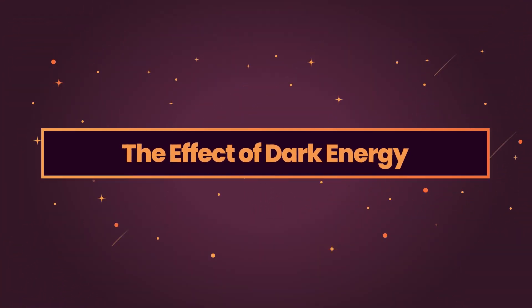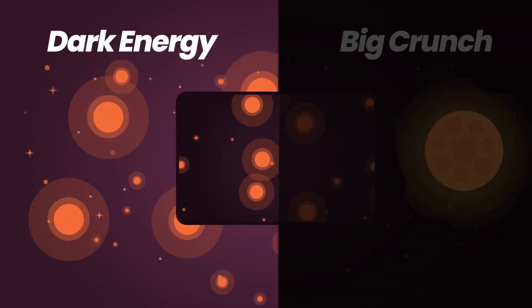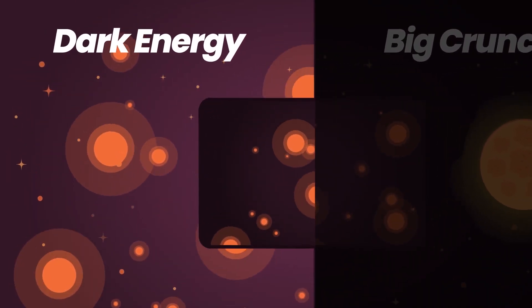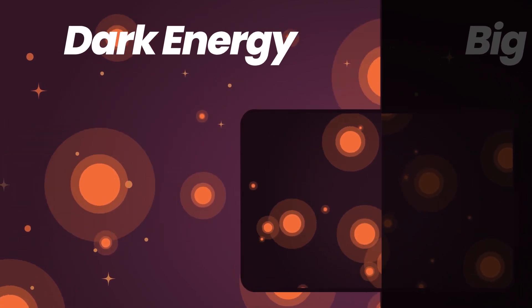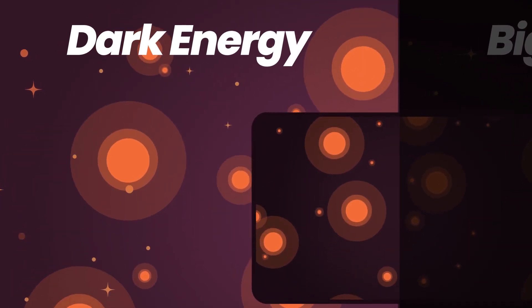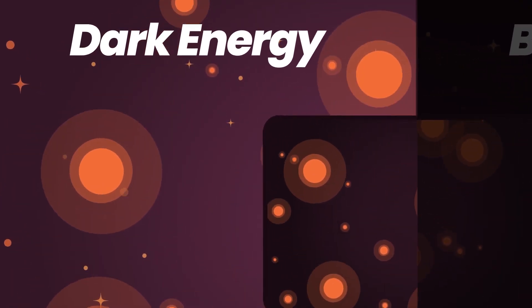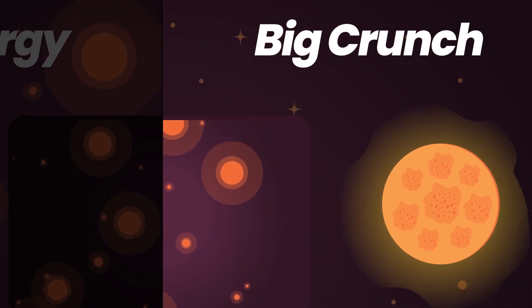This extra element in the expansion of the universe means that there are two potential outcomes. It will either continue to expand forever and objects will be so far apart from each other that everything will freeze or we could still face the Big Crunch.